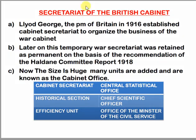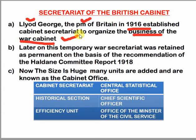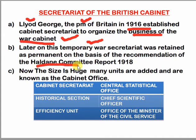Now let's look at the British Cabinet Secretary. British Prime Minister Lloyd George in 1916 established the Cabinet Secretary for Britain. He maintained a war cabinet to monitor the war. Later on, his temporary war secretary was retained on the basis of the Haldane Committee Report of 1918 — please note this, it is very important.